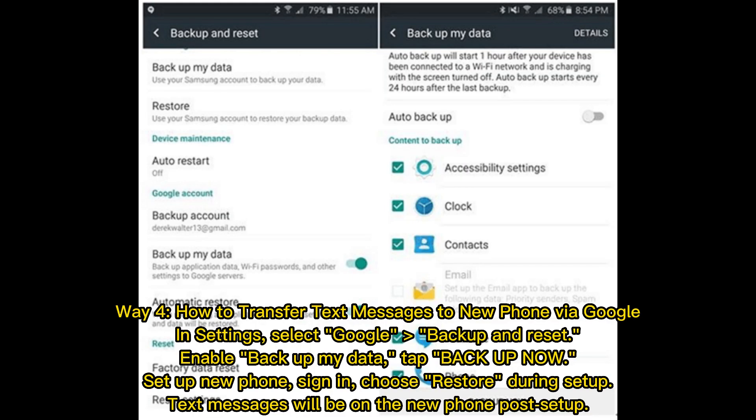Way 4: How to transfer text messages to a new phone via Google. In Settings, select Google Backup and Reset. Enable Backup My Data and tap Backup Now. Set up the new phone, sign in, and choose Restore During Setup. Text messages will be on the new phone post setup.